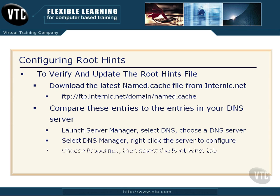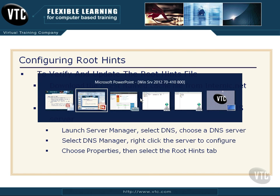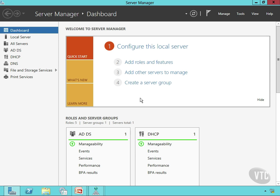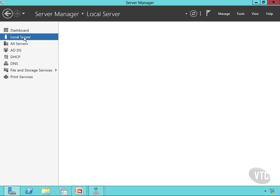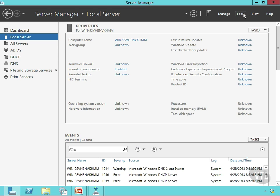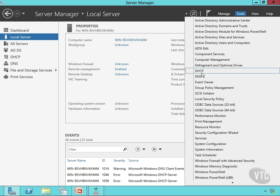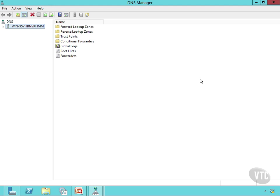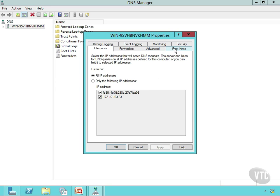Now, how do you see your entries? You'll launch the Server Manager, choose your DNS tool, then choose a server. Then you'll right-click that server to configure it, then choose Properties and select the Root Hints tab. Let's jump out to the Server Manager right here. I'll go to my local server and then under Tools, I will click that and go to DNS. Then I'll right-click on my server, go to Properties, and notice right here is the Root Hints tab.